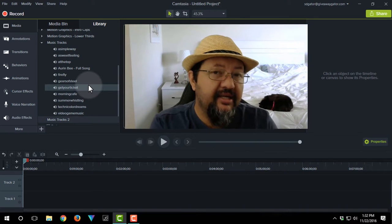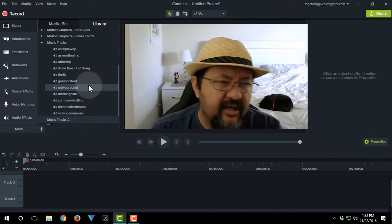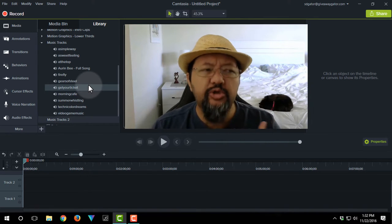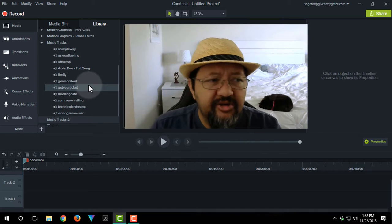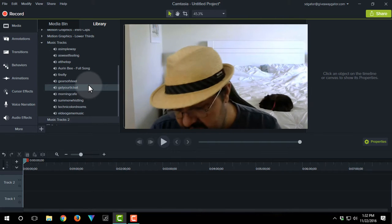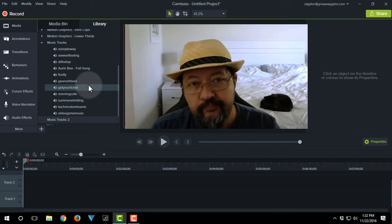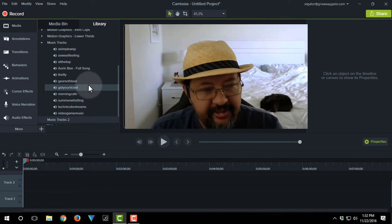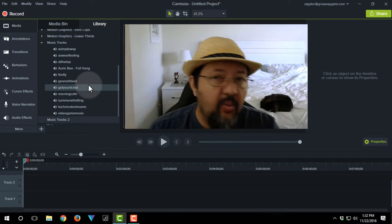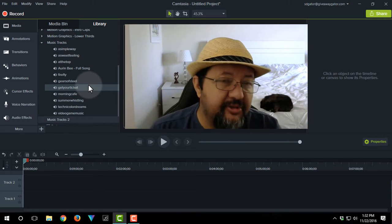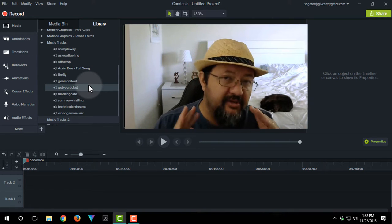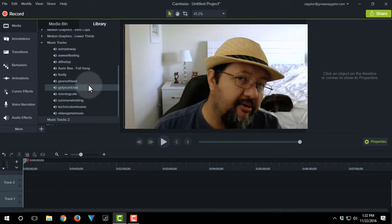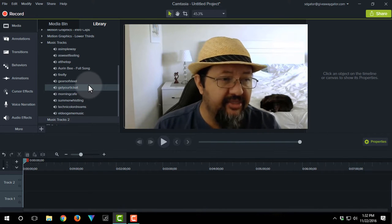So I'm going to import the music from Camtasia 8 into Camtasia 9. I'm going to do it here while doing a screen capture. I think I just hit my microphone, sorry about that. I'm going to do that here while doing a screen capture.